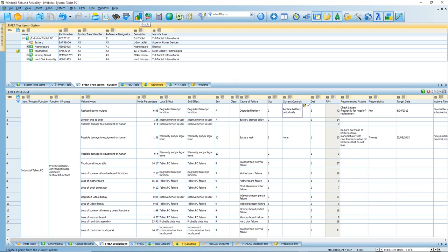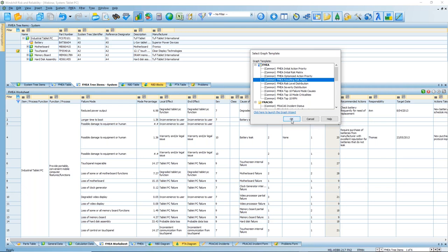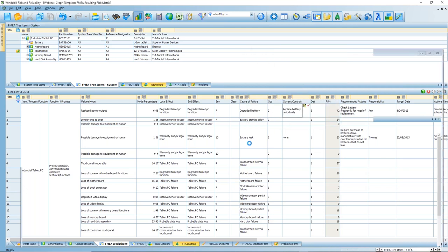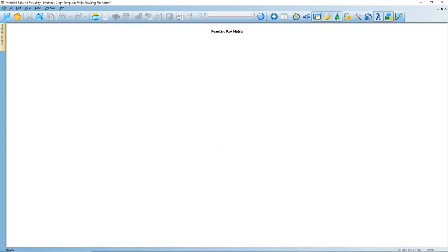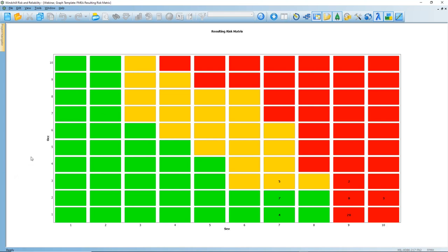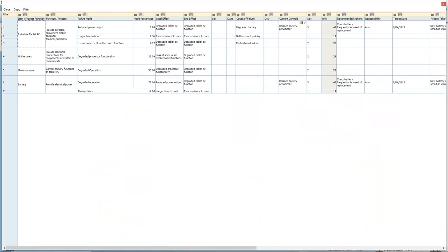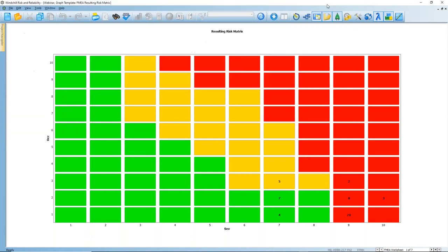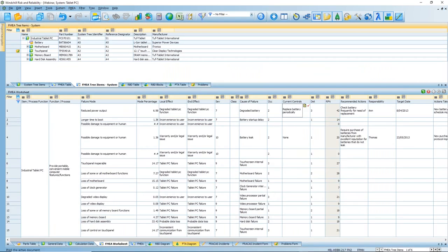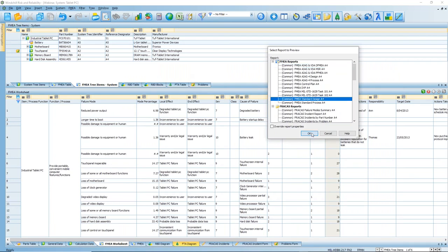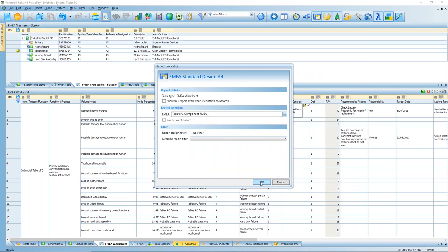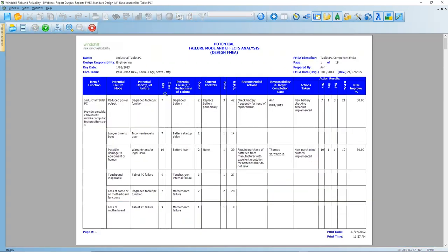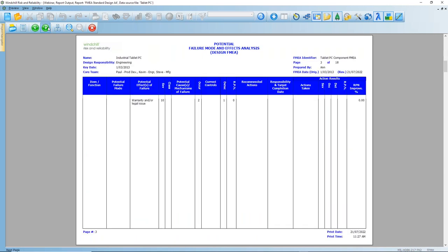From the FMEA, we can perform graphing capabilities. Using the out-of-the-box templates, we can produce a resulting risk matrix. Depending on the inputs in terms of severity, occurrence, and the resulting values, we have different items located in the cells. I can click on them to highlight those examples and generate that output. We also have inbuilt reporting, so if I'm interested in reporting out the standard worksheet, I can go through and generate that.